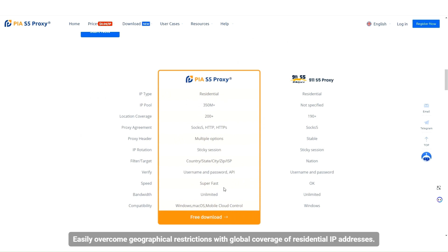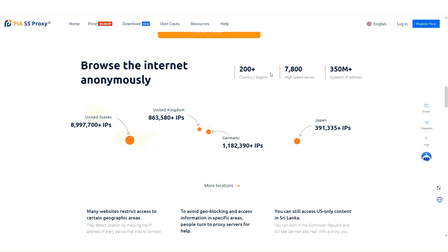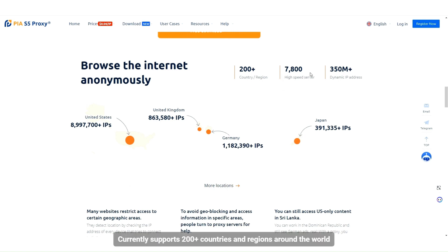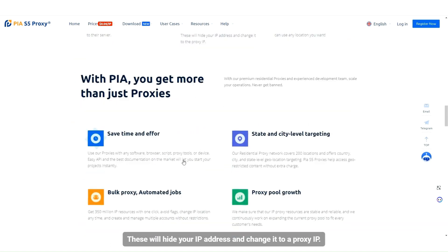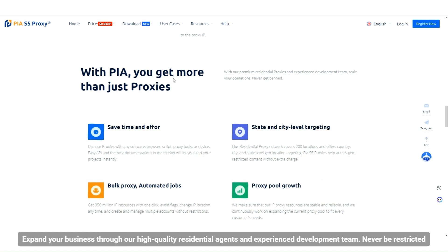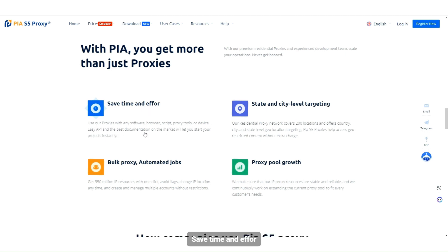Easily overcome geographical restrictions with global coverage of residential IP addresses. Currently supports 200 plus countries and regions around the world. These will hide your IP address and change it to a proxy IP, expanding your business through high-quality residential agents and an experienced development team.